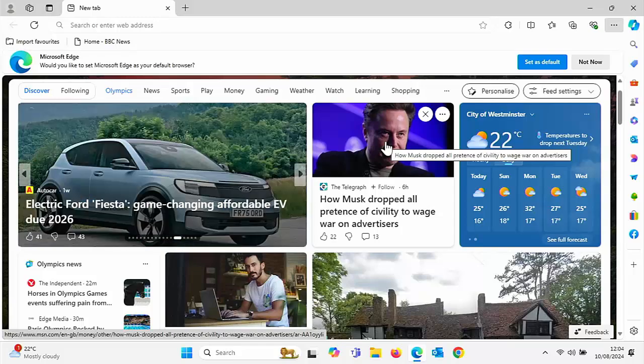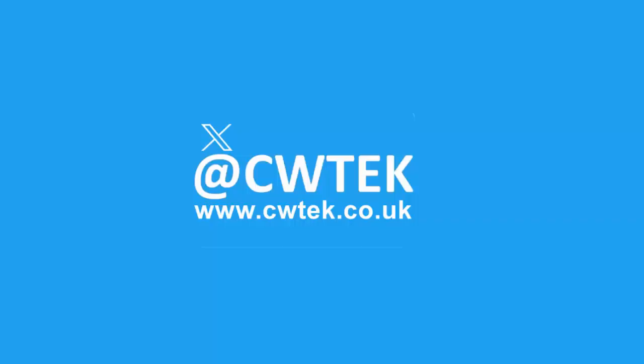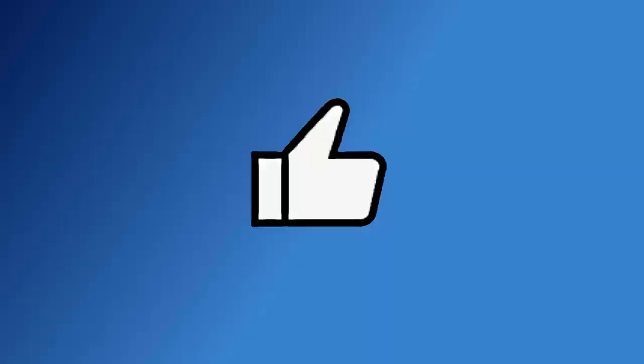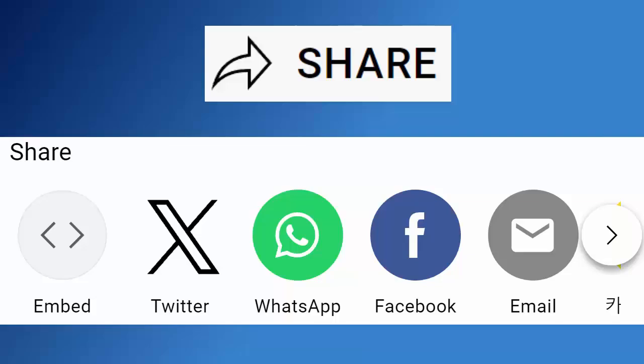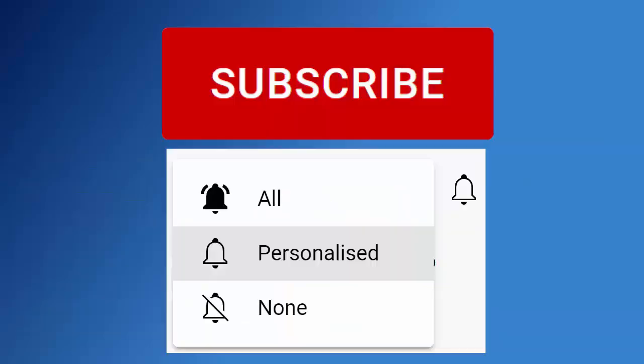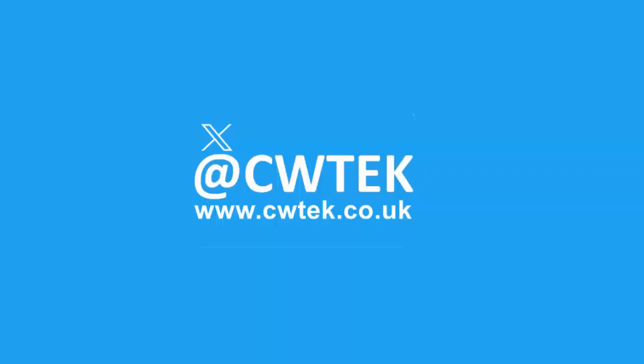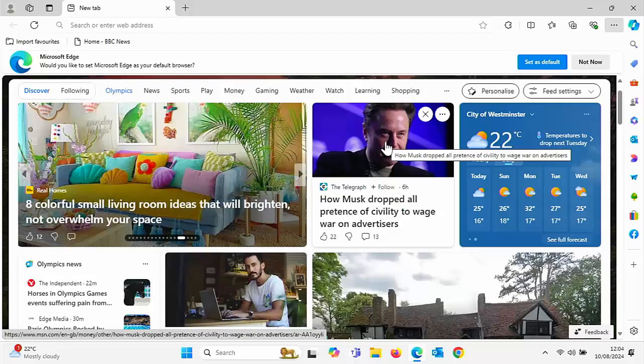Don't forget to like this video, share it, and subscribe to my channel. Doing these three things help us make more great videos for you.